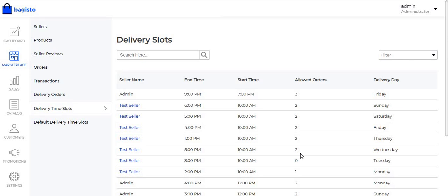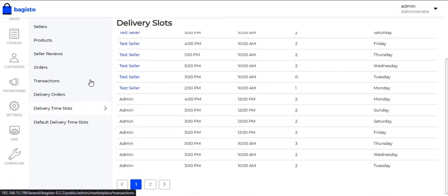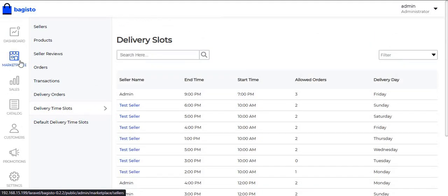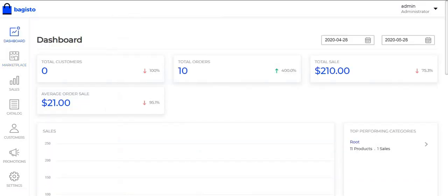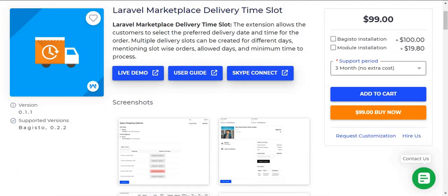This was all about Laravel Marketplace Delivery Time Slots. These features can be very important for any e-commerce marketplace and can also help the sellers to increase their sales. Thank you and stay connected for the next video.